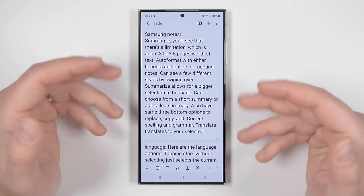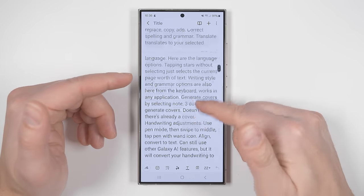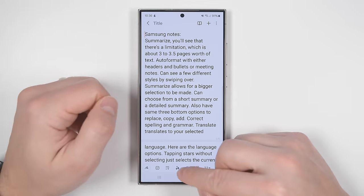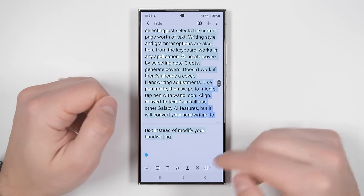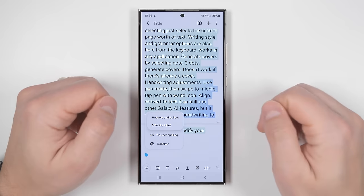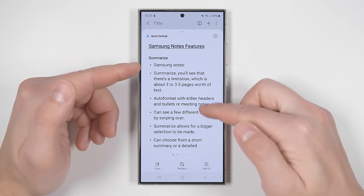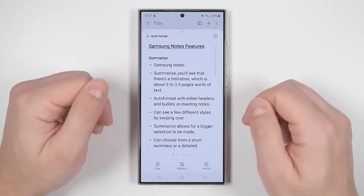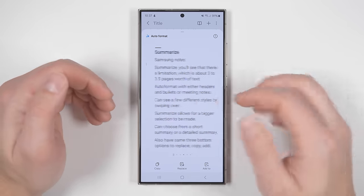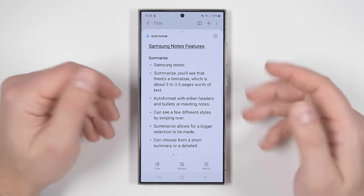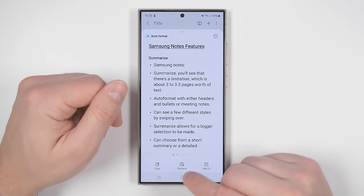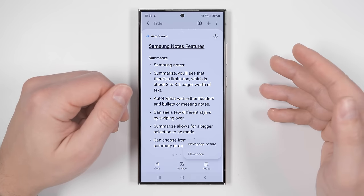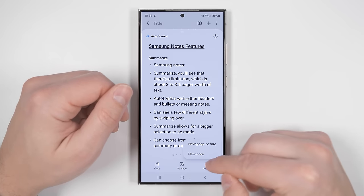Samsung Notes gets its own suite of really useful AI features. I have a note on a bunch of different things, but it's really hard to read because it's all jumbled together. If I tap the AI icon at the bottom, then drag to select the entire note, I can select auto format, then headers and bullets. It'll automatically format that note into different sections with their own headers and bullet points, making it a lot easier to make sense of. There are different versions of this depending on what you're looking for. Once you find a format you like, you can copy it, replace the text you selected with the new format, or add the new formatted text to the note before your selection or as a brand new note.